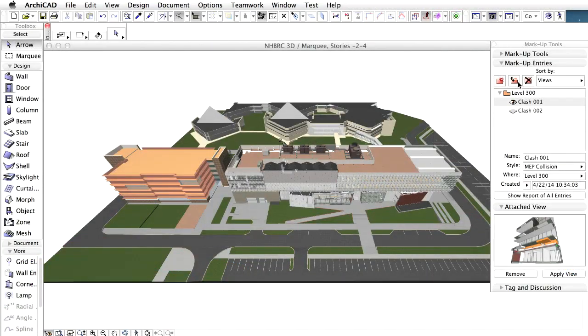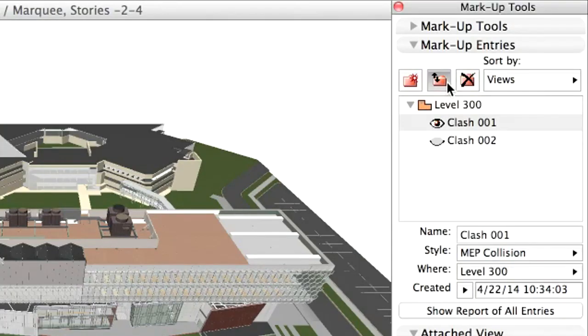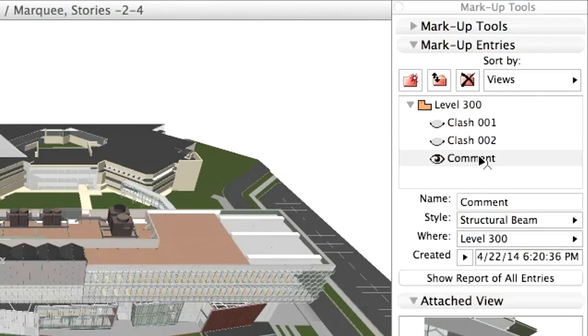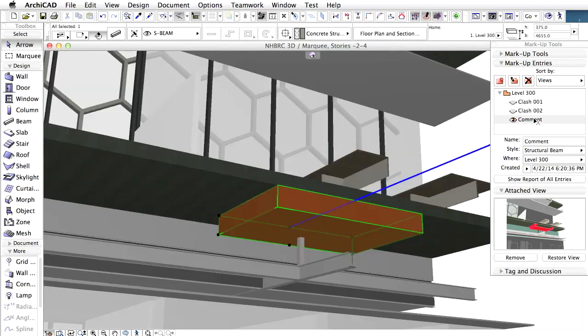In ARCHICAD, import the BCF files using the markup tool. No matter which model view I am in, as soon as I select the markup entry, ARCHICAD automatically navigates to the model view defined in the attached snapshot.